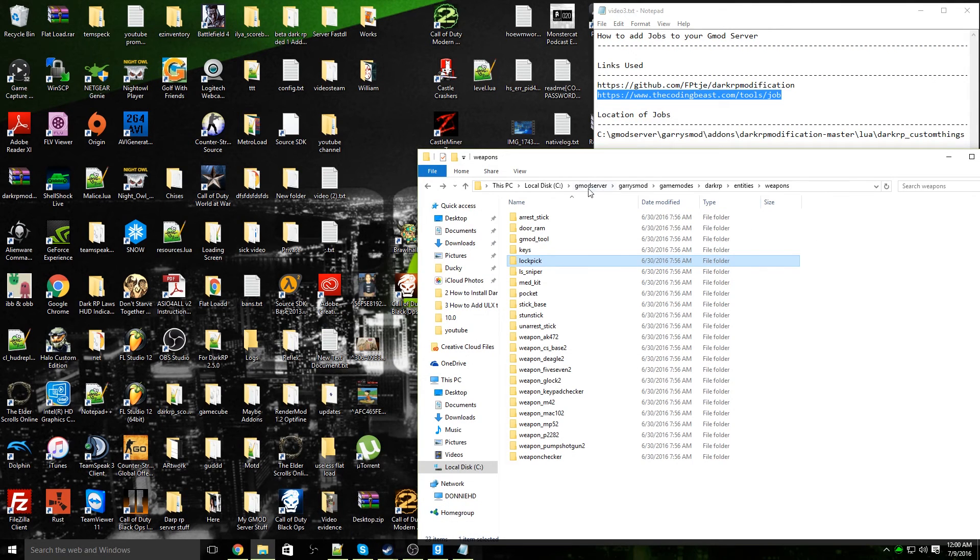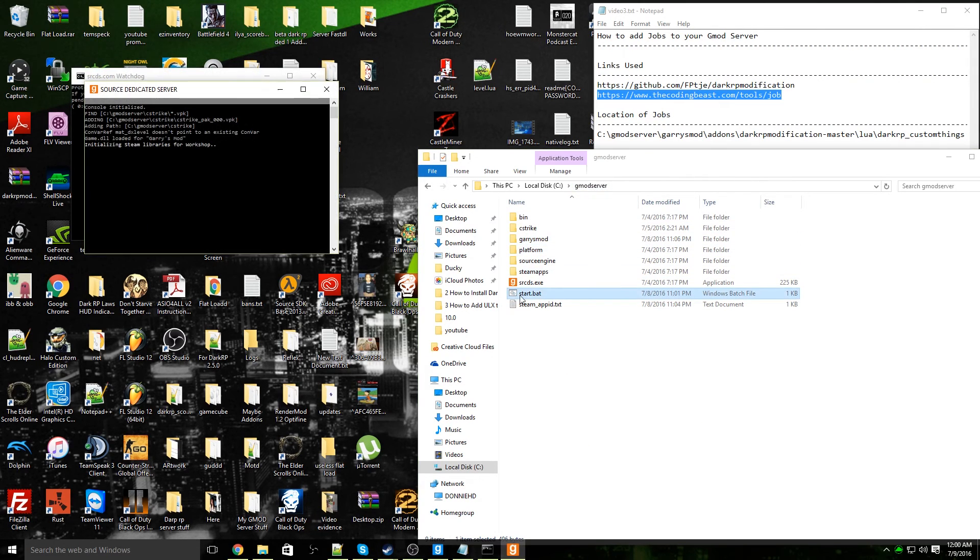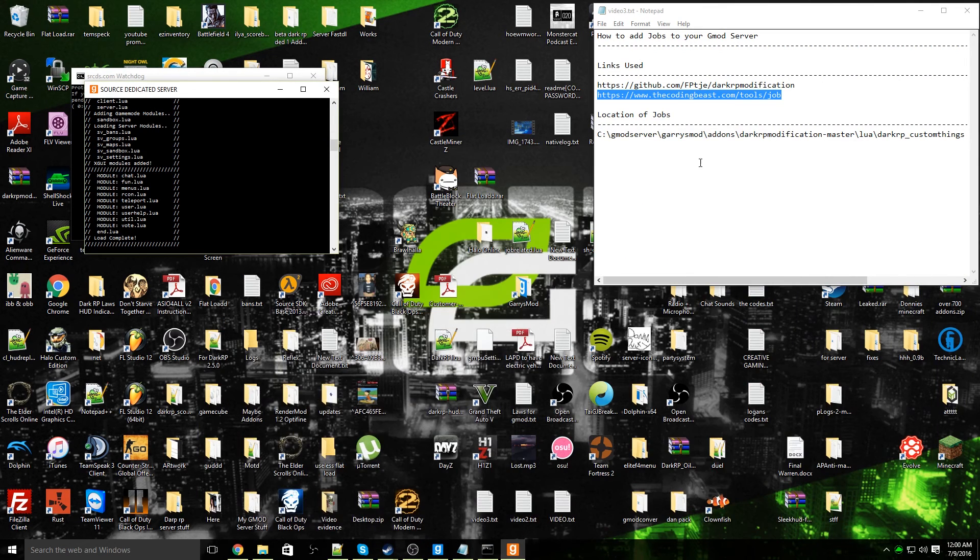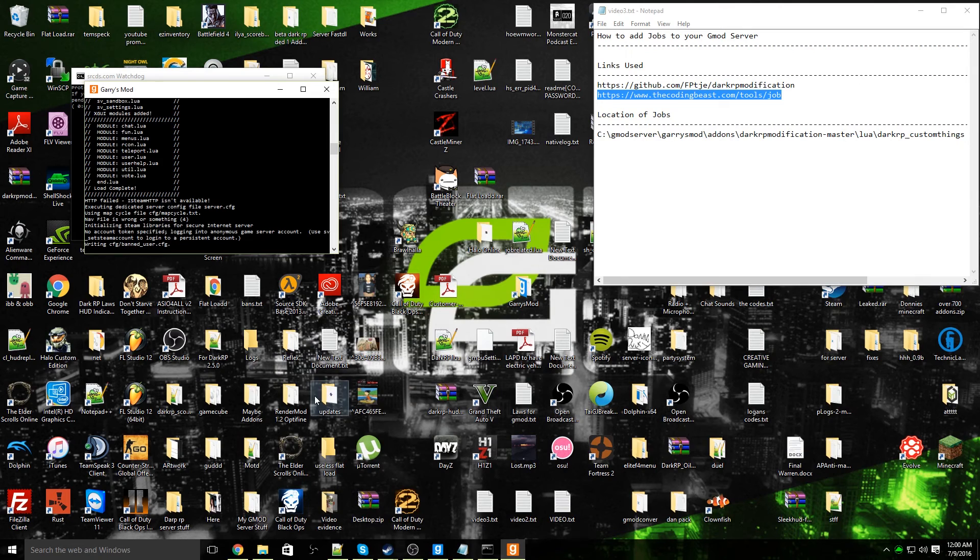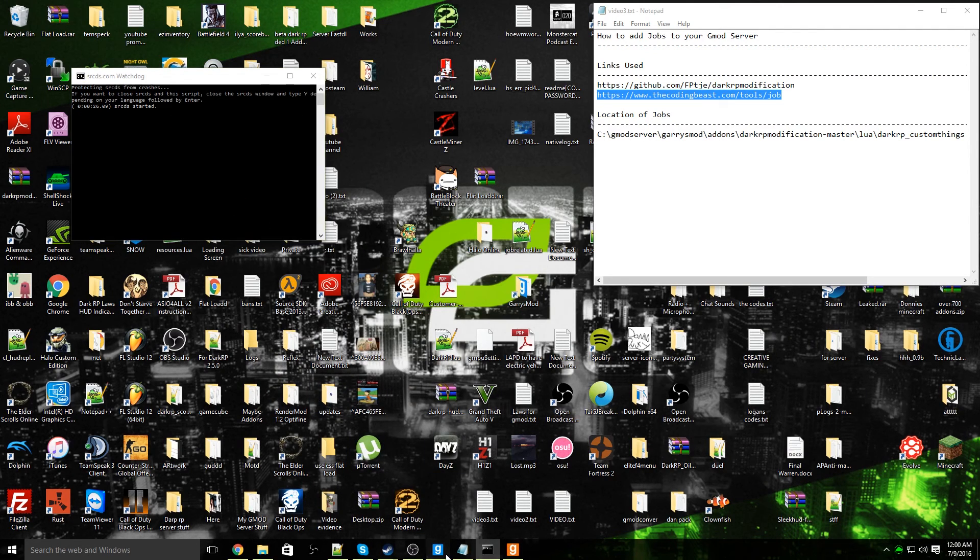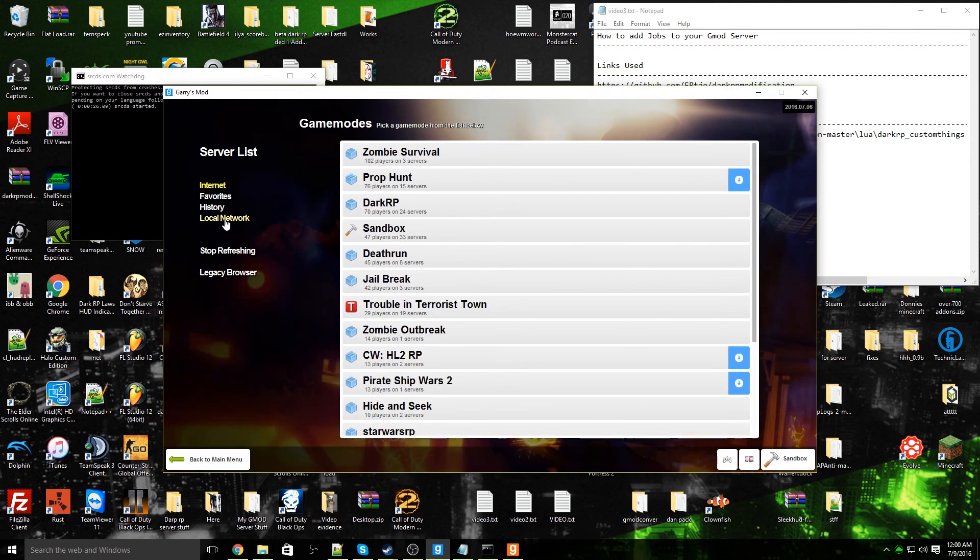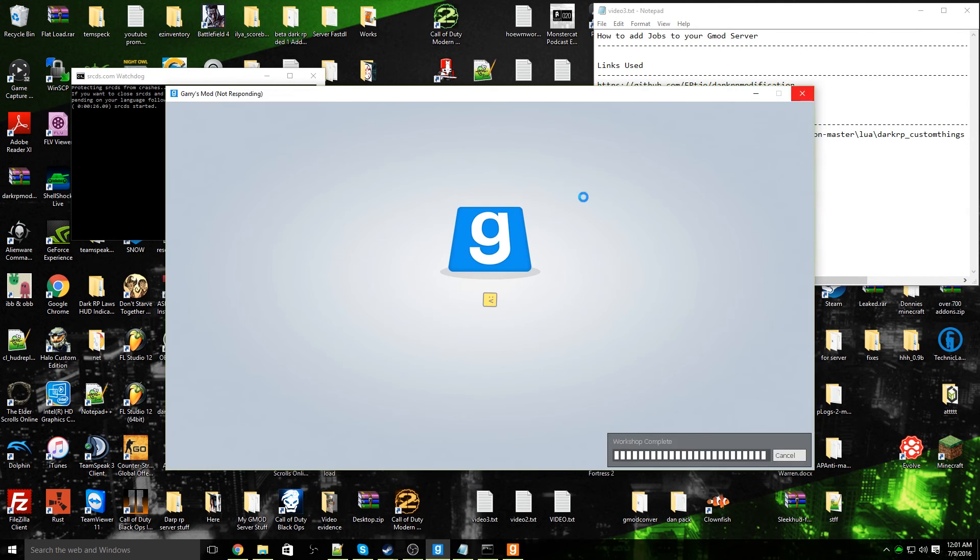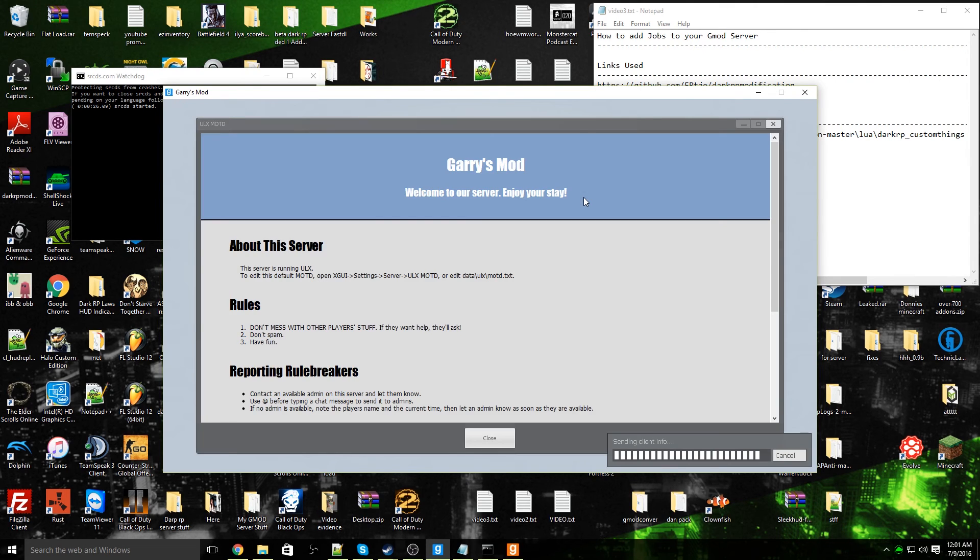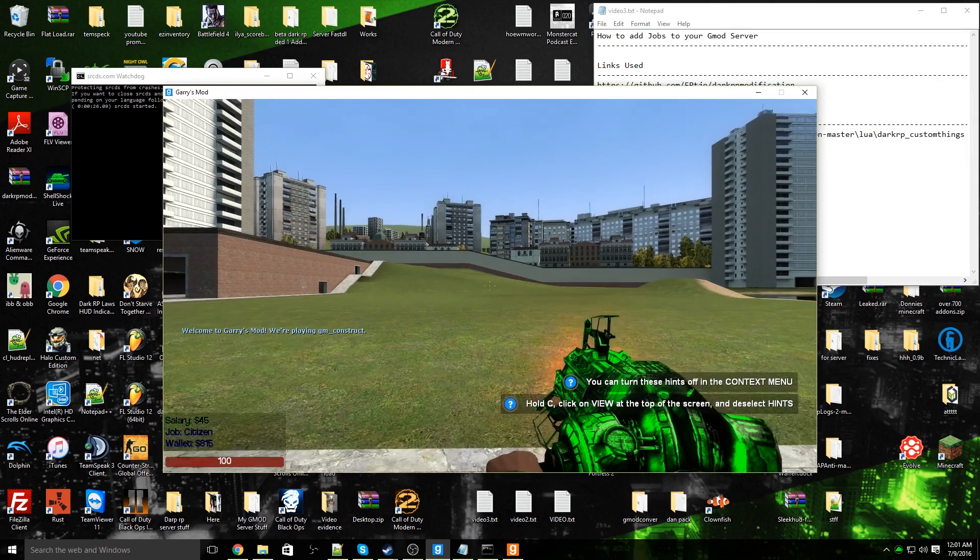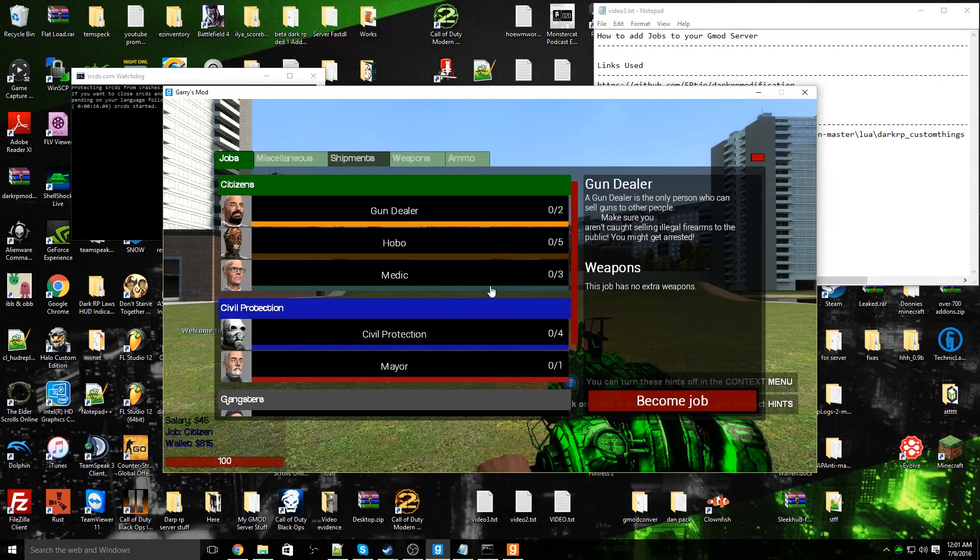We're going to test that out, so click on Garry's Mod server and open up start.bat. As always, minimize out of this. The server is up, you can open up your Garry's Mod, find multiplayer game, local network, DarkRP Garry's Mod.